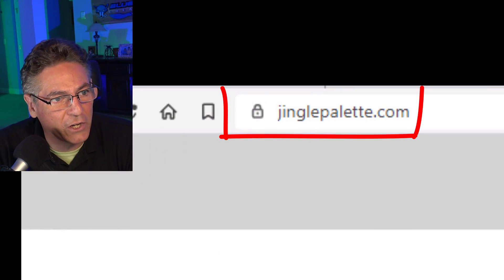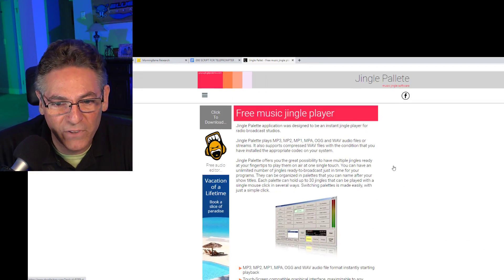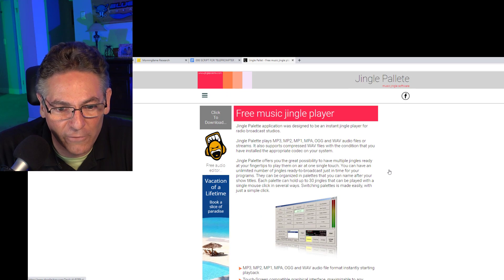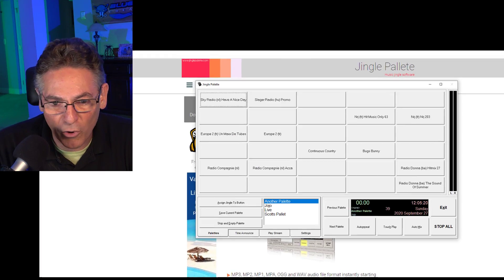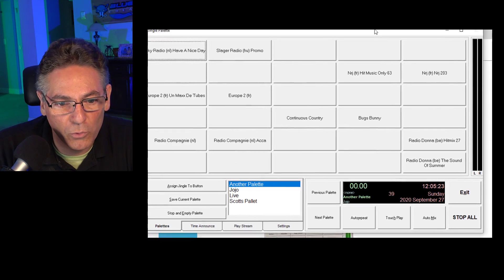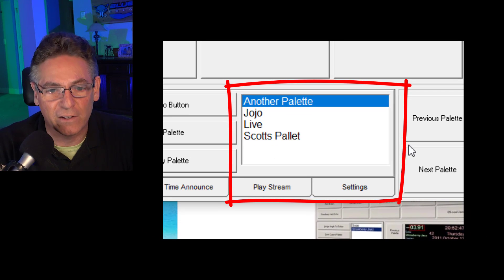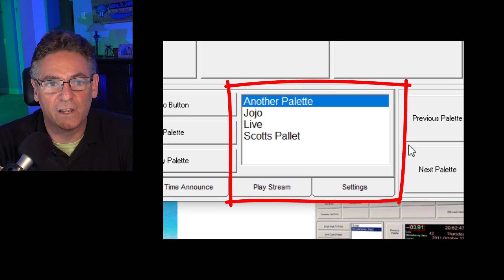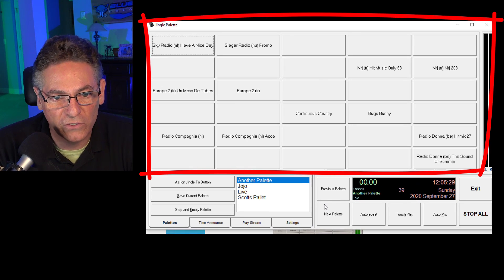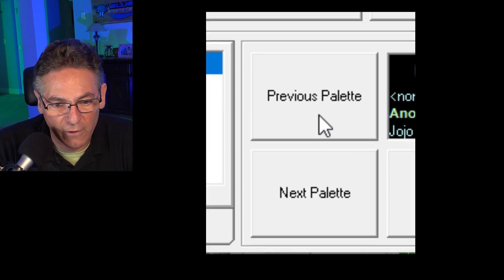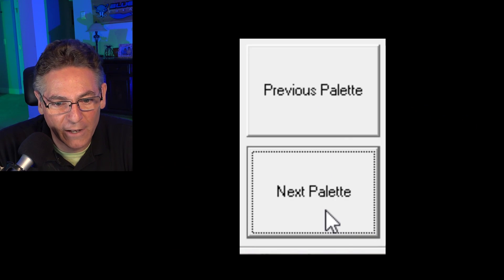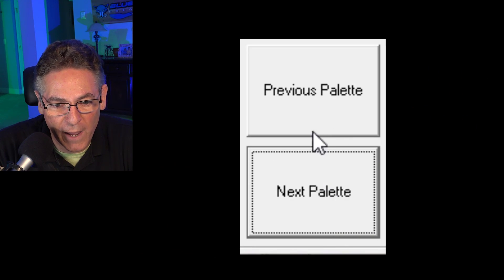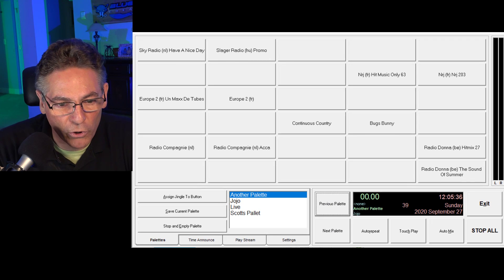The first soundboard we're going to review for sound effects into OBS is Jingle Palette. It's been around forever. Let's download it right now by going to jinglepalette.com. Download is fairly self-explanatory. Here's the program. You can have multiple palettes, which are basically groups of buttons that you assign your sound effects to. You can advance to the multiple palettes by hitting next palette and previous palette.